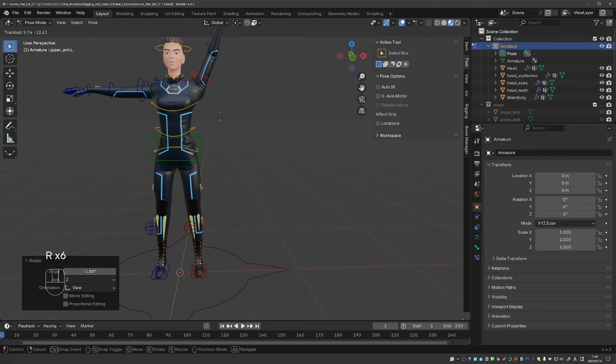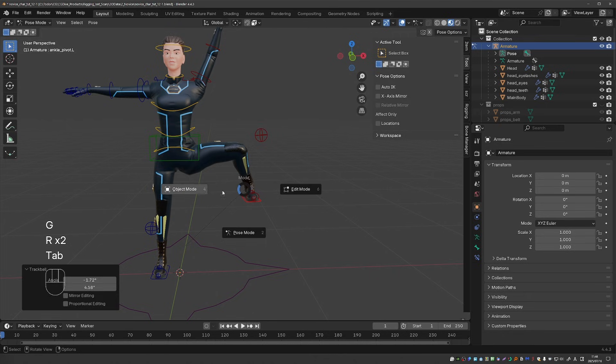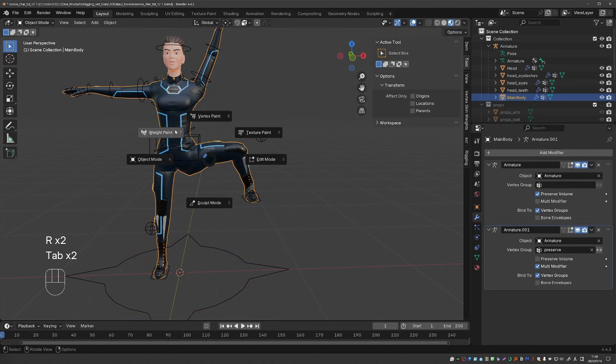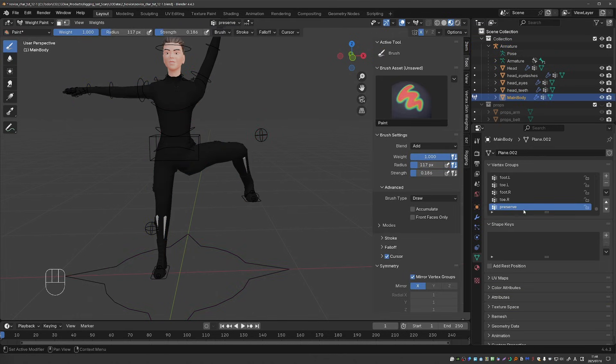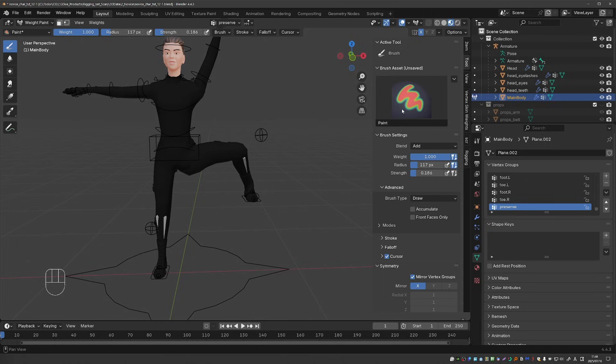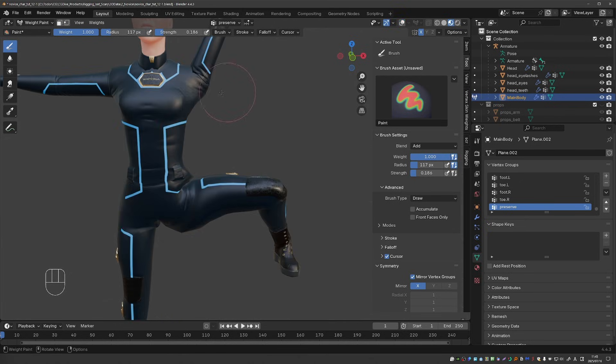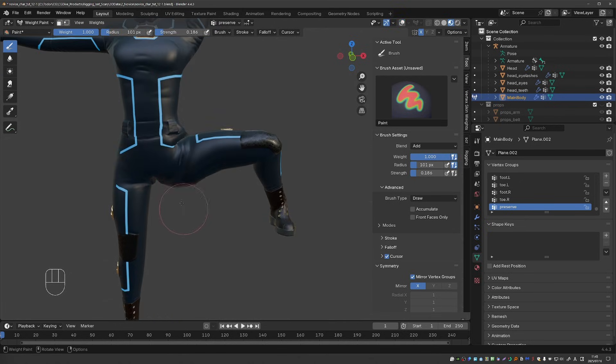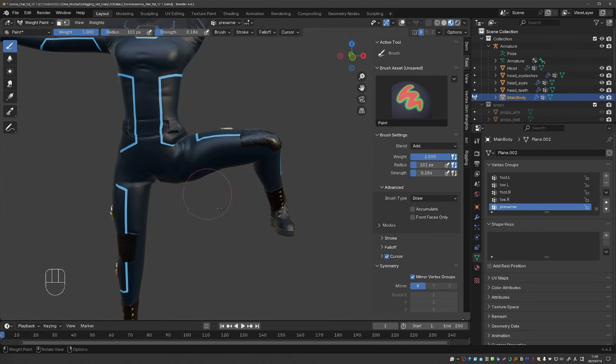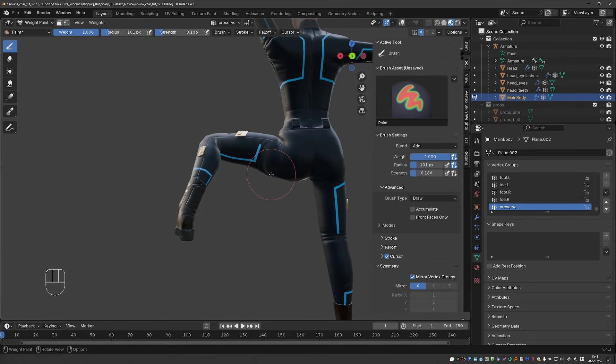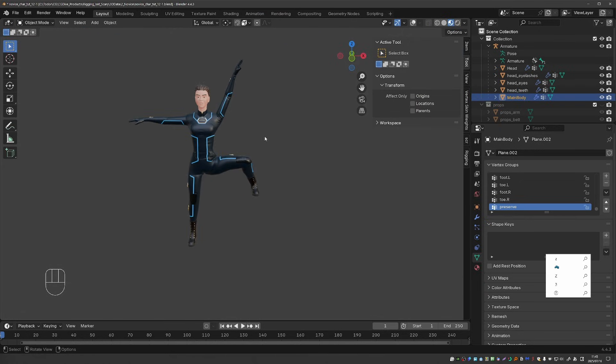Now create a pose that shows the bulging. Go to weight paint mode. Make sure that the preserve group is selected and now with this kind of brush blend to add, weight to 1 and strength to a lowish value. Just click in the bulging areas and it'll start to get fixed. You can shift click to smooth a little bit and this is looking much nicer.